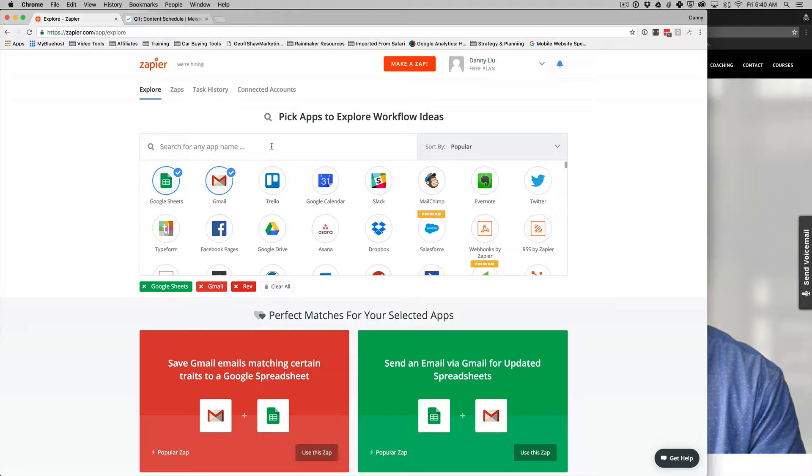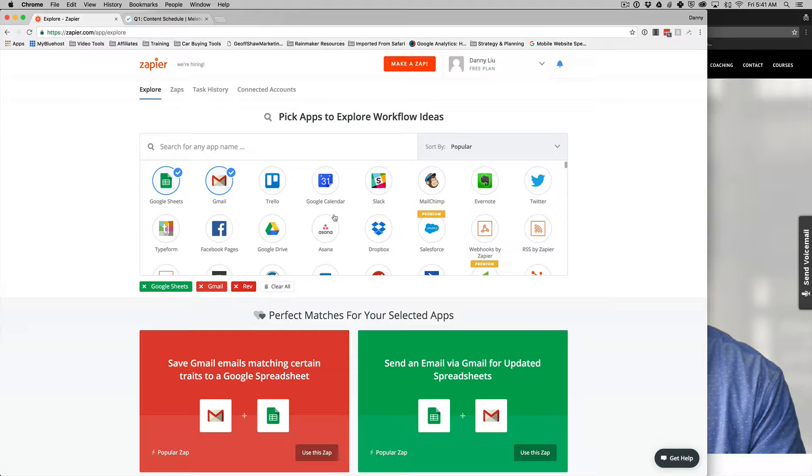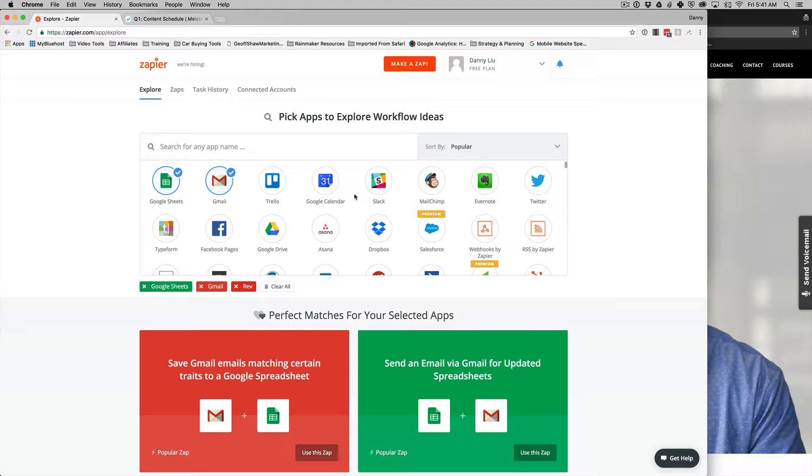But really the power in Zapier is taking two different tools that are completely different that do not share a similar database and automate those tasks so that you have a holistic view and a streamlined workflow so that you don't have to manually spend the time to copy data over or to do certain things like that. Because although it doesn't take a whole lot of time up front, it still does take some time and that time adds up. So I'm going to show you from a high level how I use Zapier for automating my content workflow.